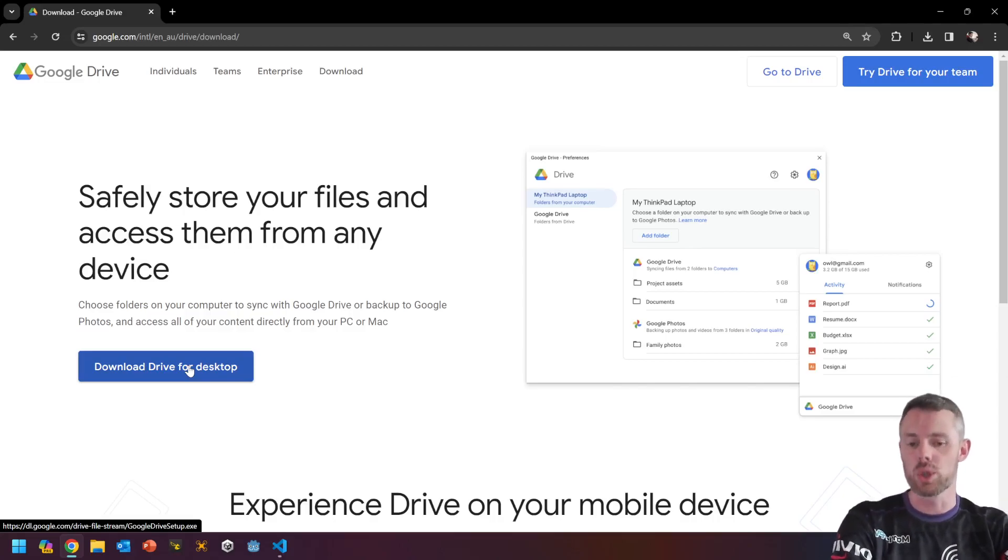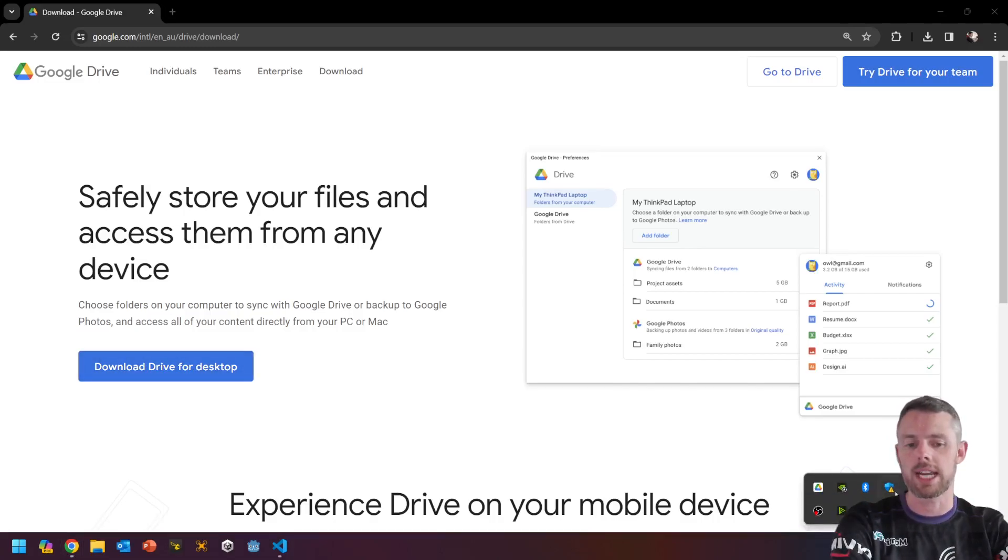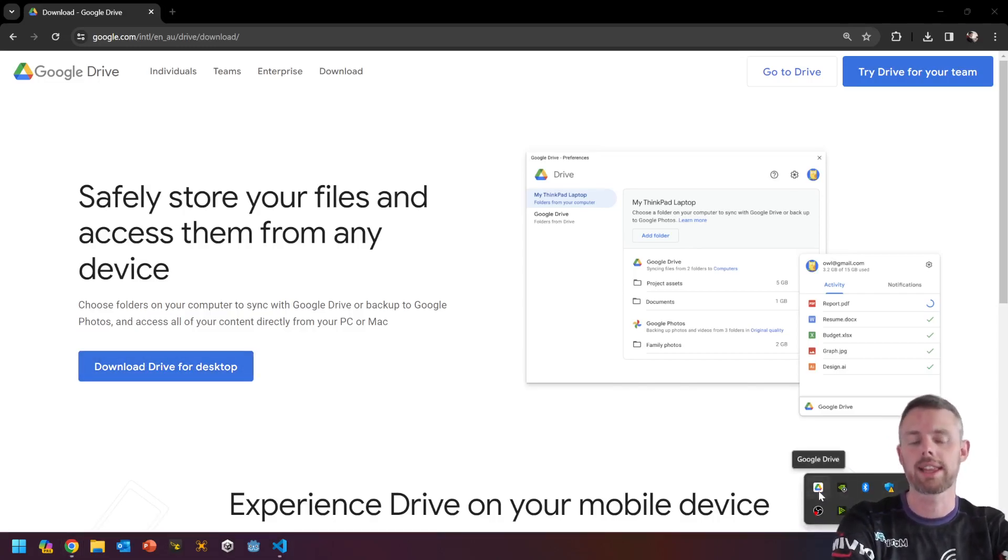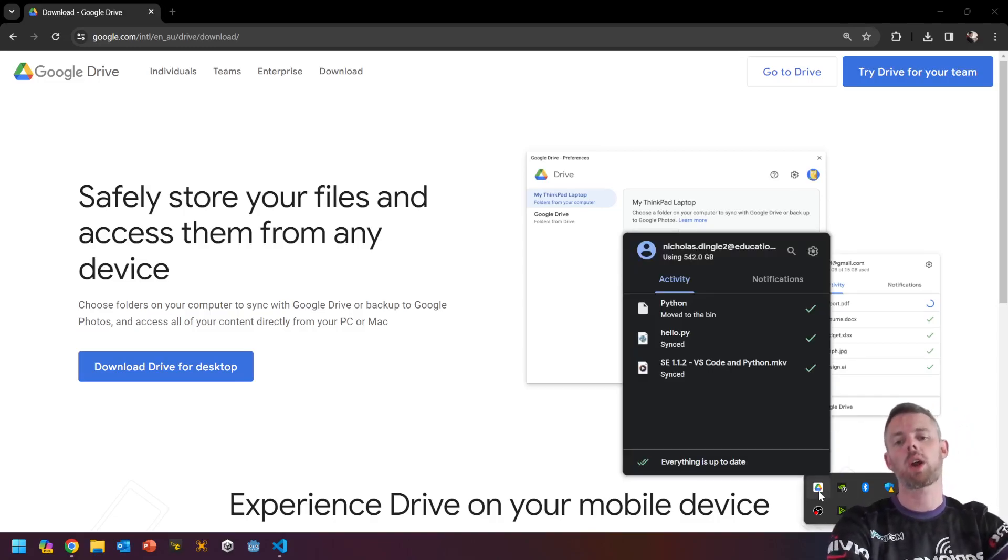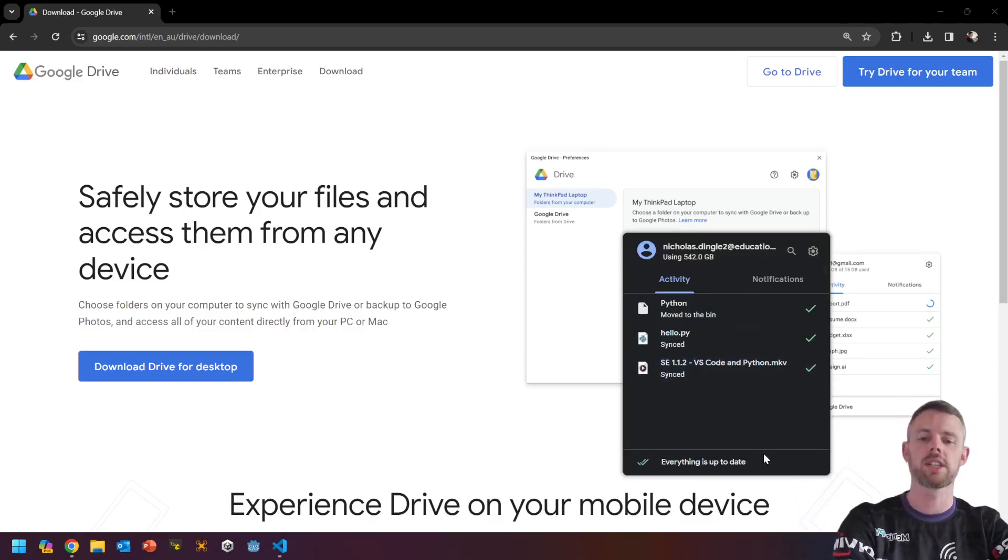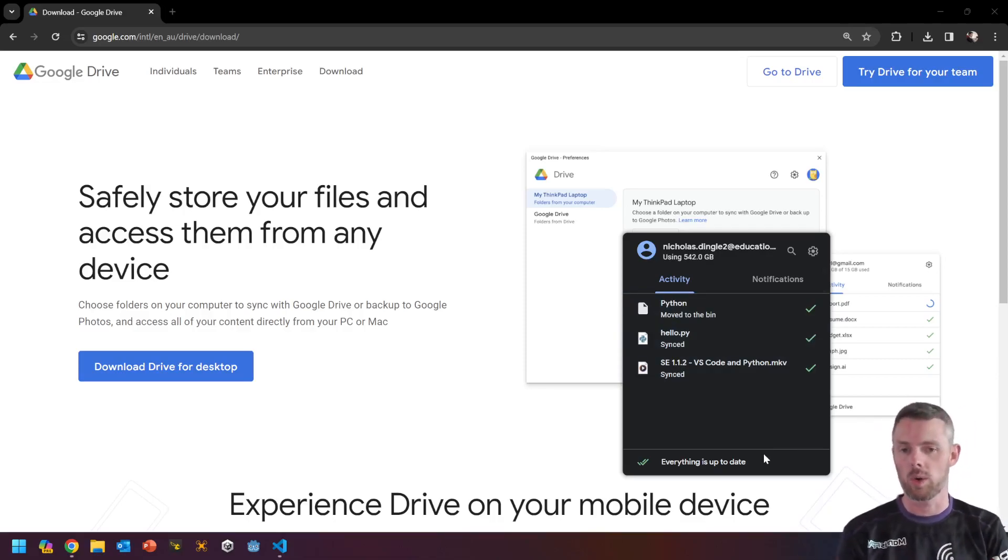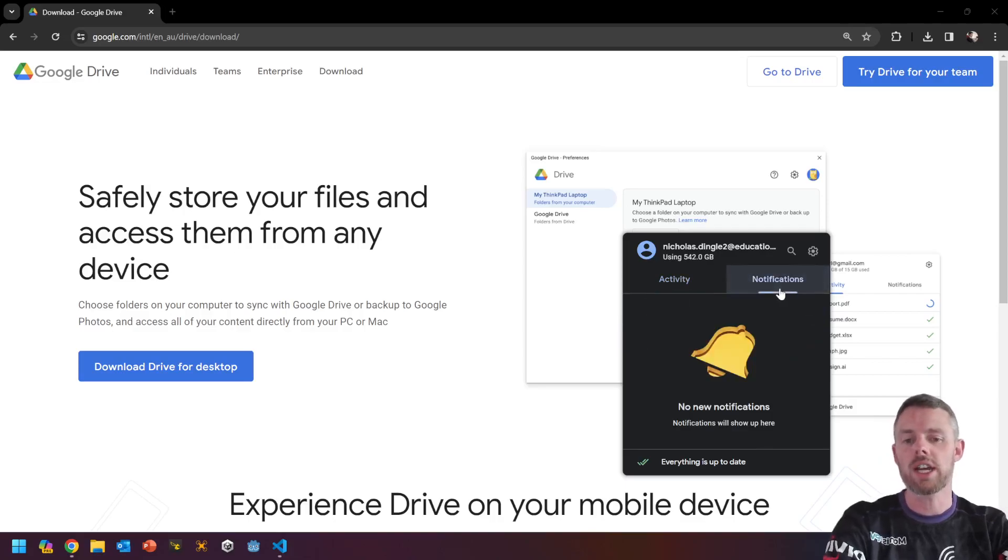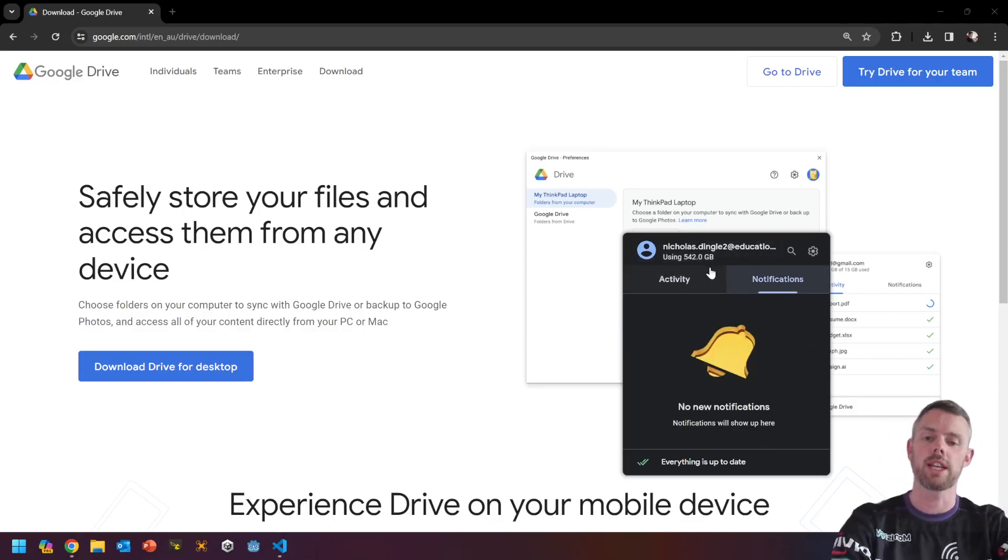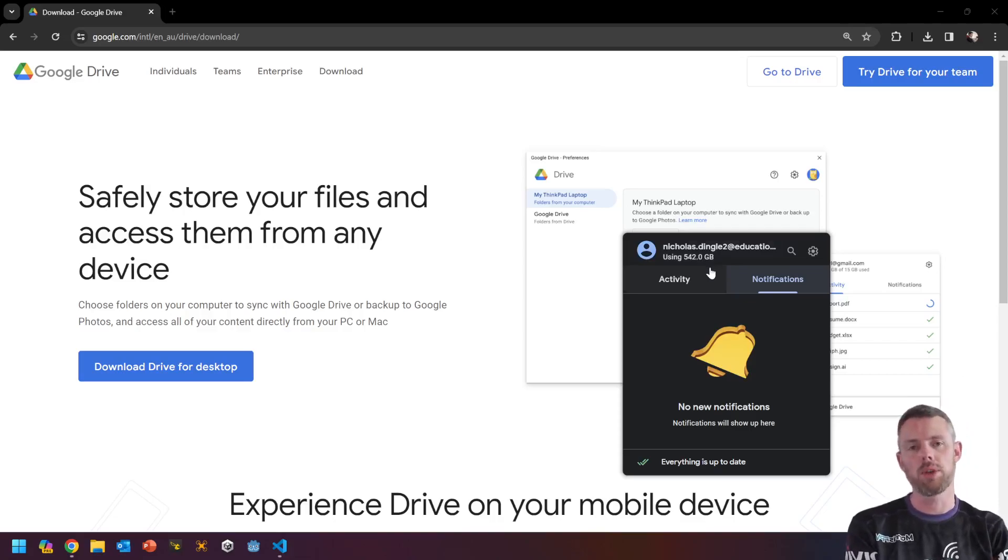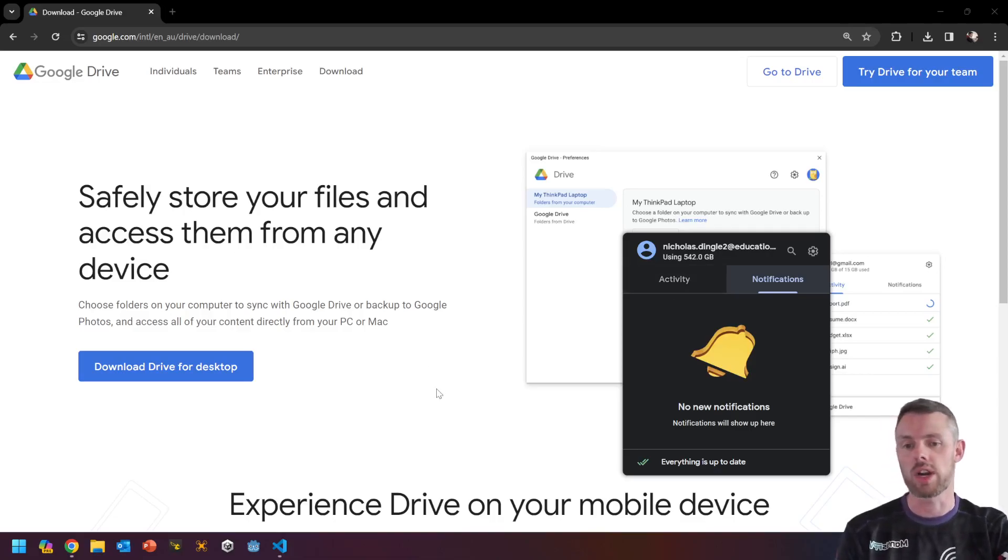The first thing you'll get is an icon in your notifications bar down here, which looks like this. If I click on that, you can see that we've got a whole bunch of activity going on. So this is files that have been created and uploaded or deleted, all that kind of stuff. You've got notifications, which I tend not to get much of, and it tells you how much storage you're using. Now, that's not how much storage you're using on the computer, that's how much you're using on the cloud. And that's why I love using Google Drive for desktop.